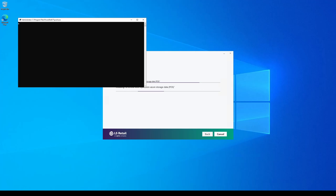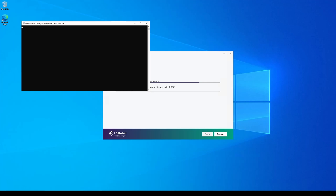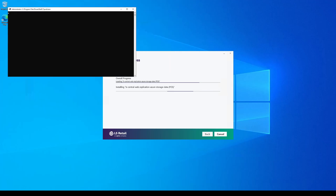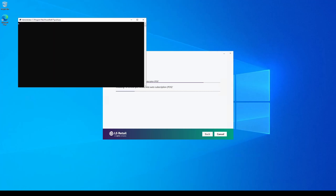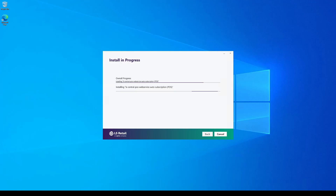Now the installer is running the data package that will inject the minimum required setup to run the replication in the POS, and also the automatic web services subscription package that will automatically trigger the web services subscription.